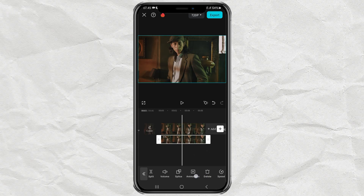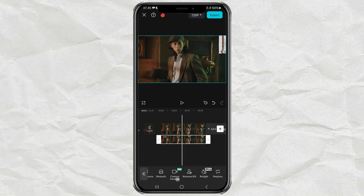Still on the overlay clip, open the Remove BG menu. Then here, I will use the Auto Removal option.